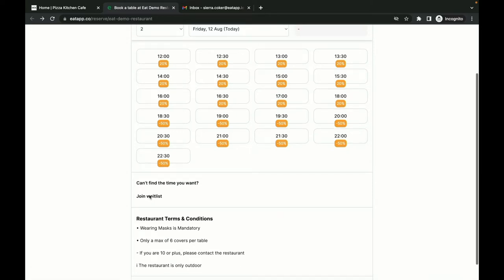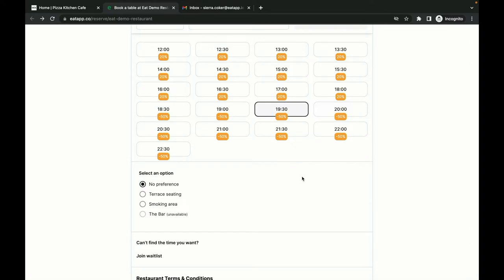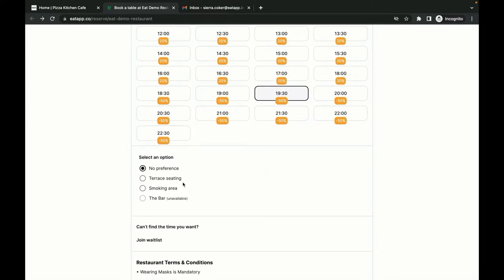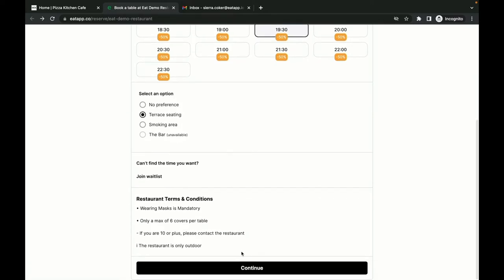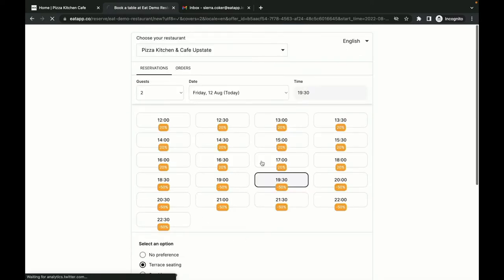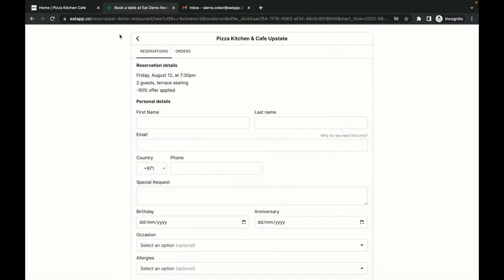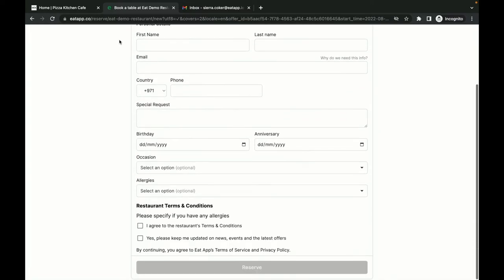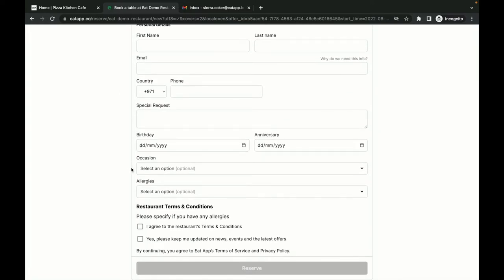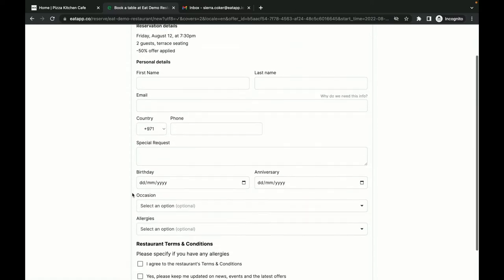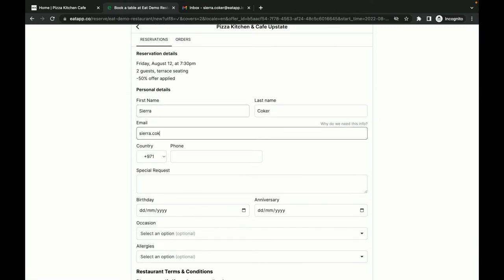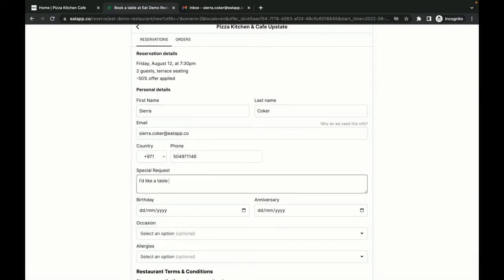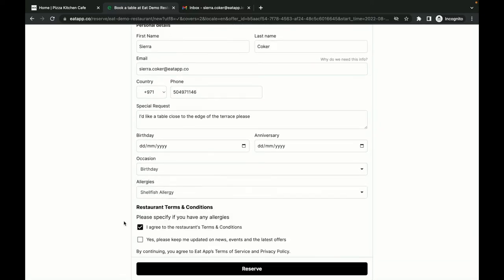This keeps you from losing potential guests. Once a guest has chosen a date, time, and selected any preferences, they are taken to your custom reservation form. Aside from the standard form requirements, you can opt to collect guest details such as their anniversary or birthday to be used in future marketing campaigns, or give them an opportunity to share any allergies so your staff can be prepared.